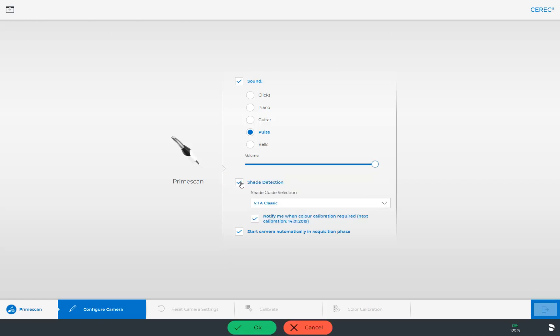Whenever you modify a setting, you are asked at the lower edge of the screen to either confirm your entry with OK or reject it by tapping Cancel.